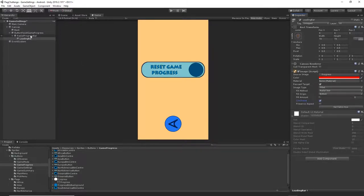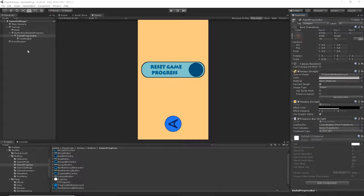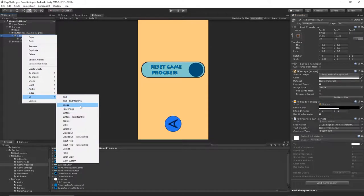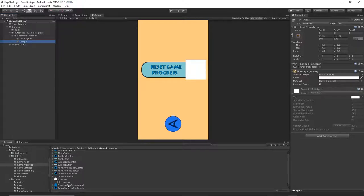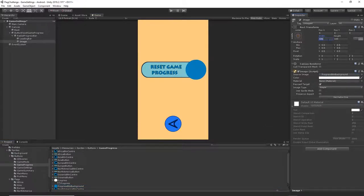Click on the radial progress bar and drag and drop the loading bar onto the loading bar field. Now we need a text indicator. Create another image by right-clicking on our radial progress bar UI > Image. Find the sprite 'progress button bar background' and drag and drop it into the source image. Change the width to 50 and height to 50 so we have a smaller cycle inside our bigger cycle.